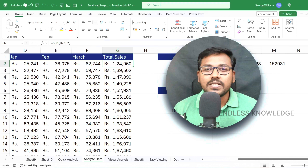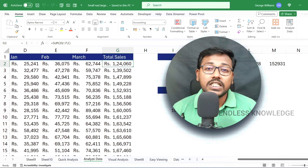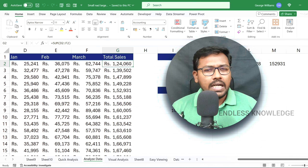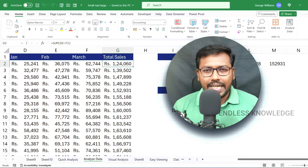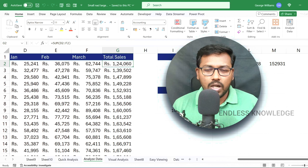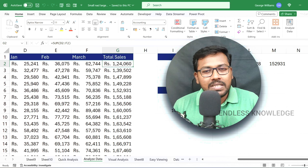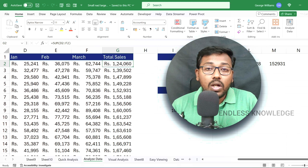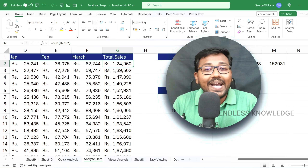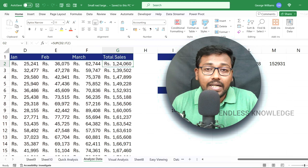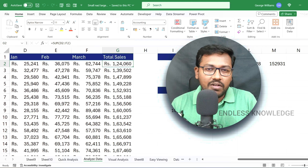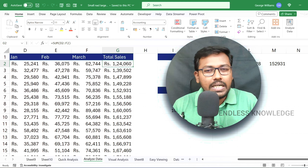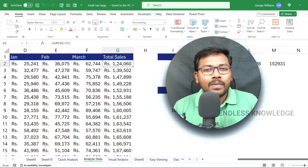First of all, we will look at the SMALL and LARGE function usage. It's very simple. We have one cell range — one column or multiple columns. We will extract the smallest value using the SMALL function. That is followed by the LARGE function.